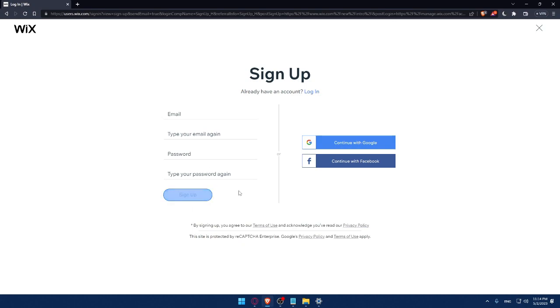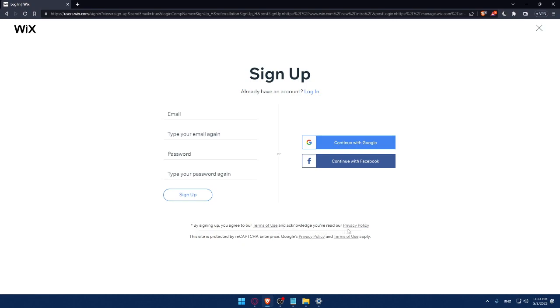Again, you can create your account with Google account or even Facebook account. And by signing up, you're agreed to our terms of use and acknowledged you've read our privacy policy. It's the same as I showed you before.